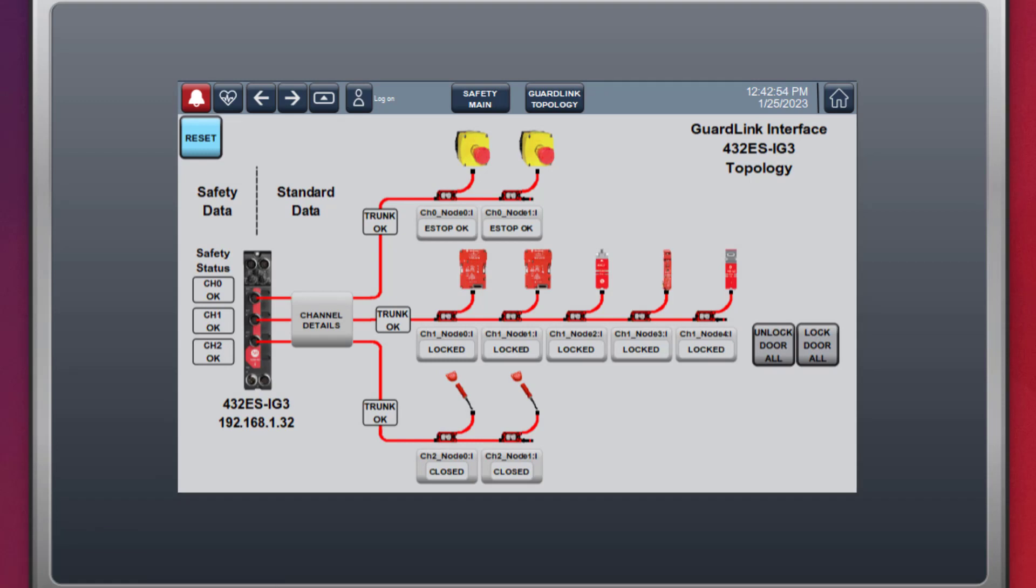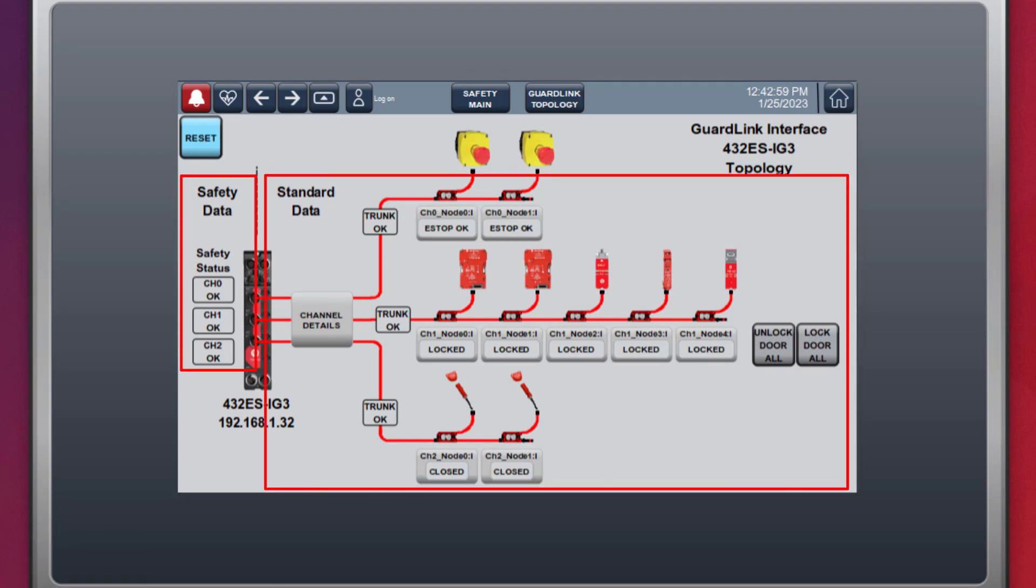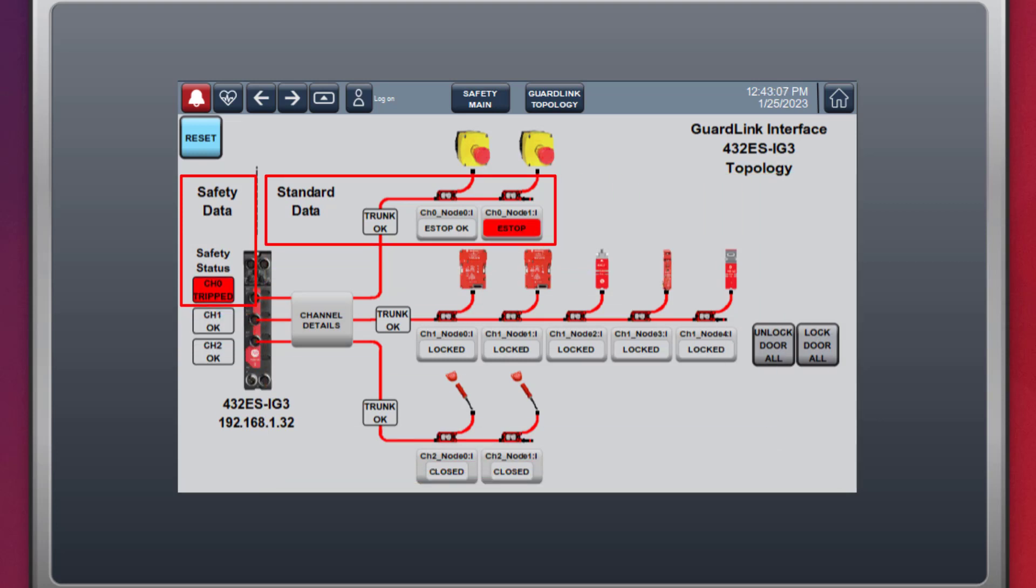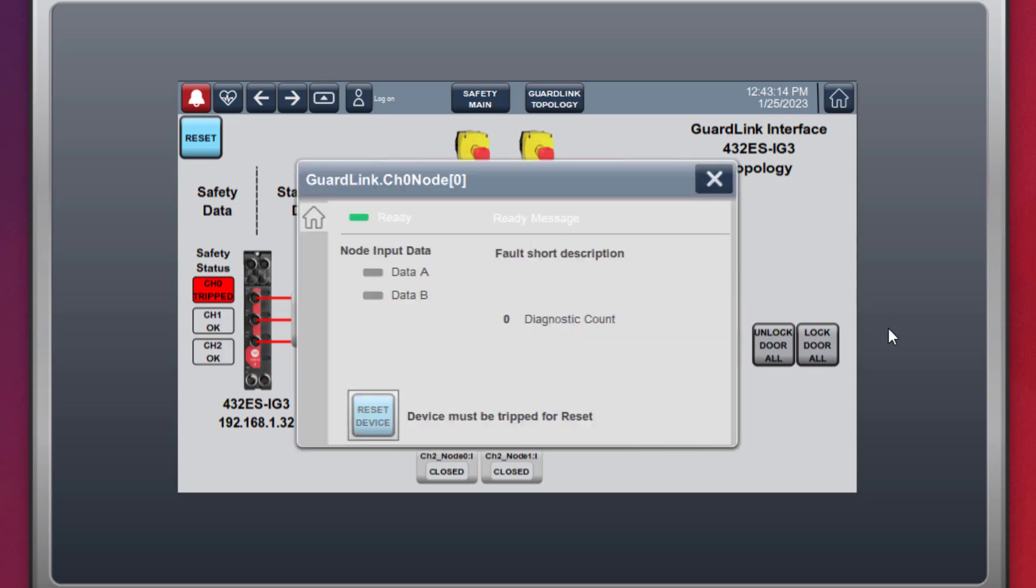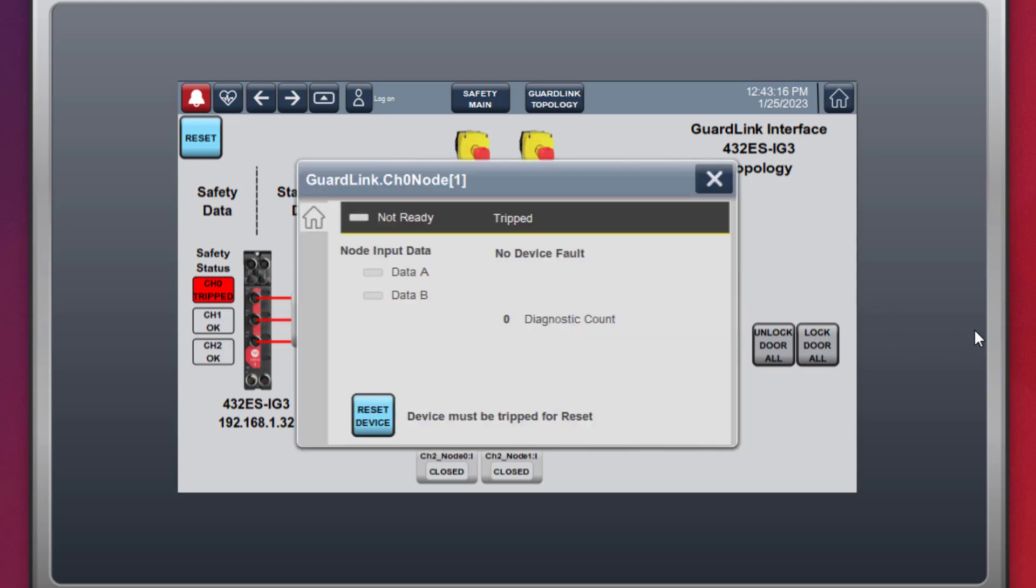The topology view shows the safety status and standard node feedback for each device. When an e-stop is pressed, the safety-rated channel 0 status is tripped, and the standard data indicates which e-stop has been tripped. The node faceplate can be used to get detailed information from the GuardLink node.